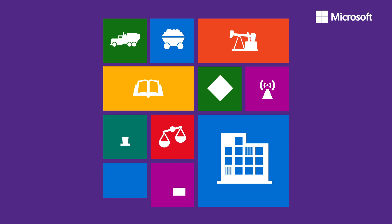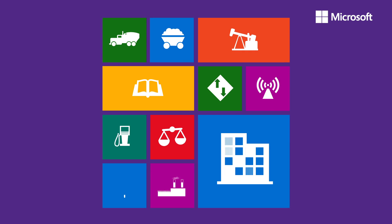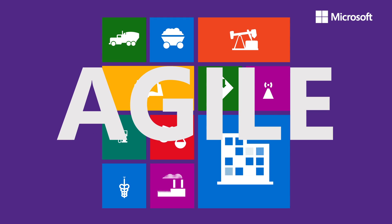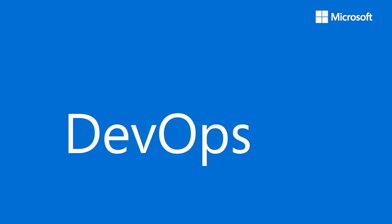The answer lies in the practices and features within DevOps.